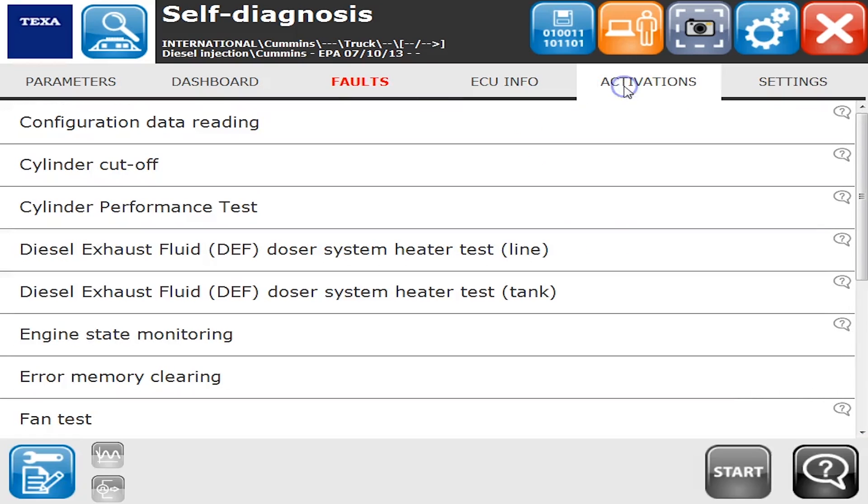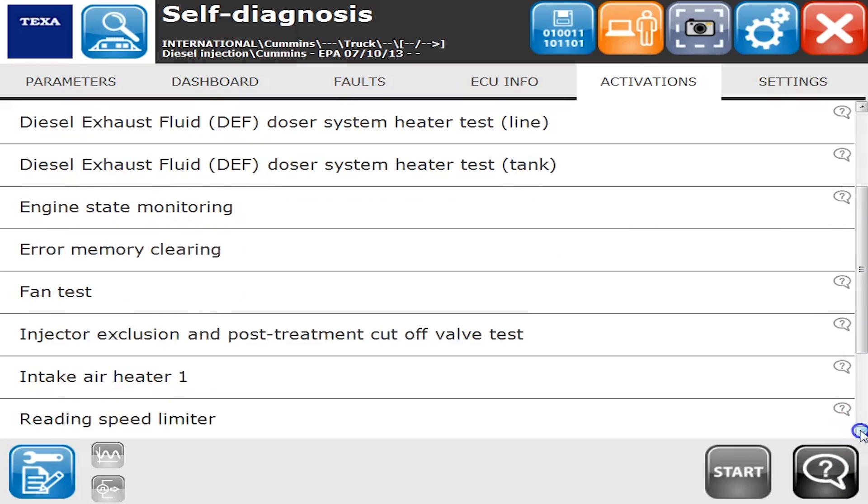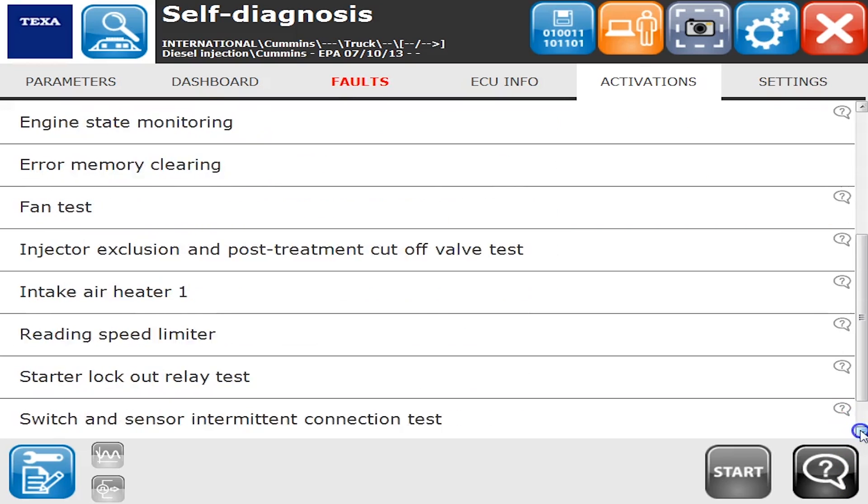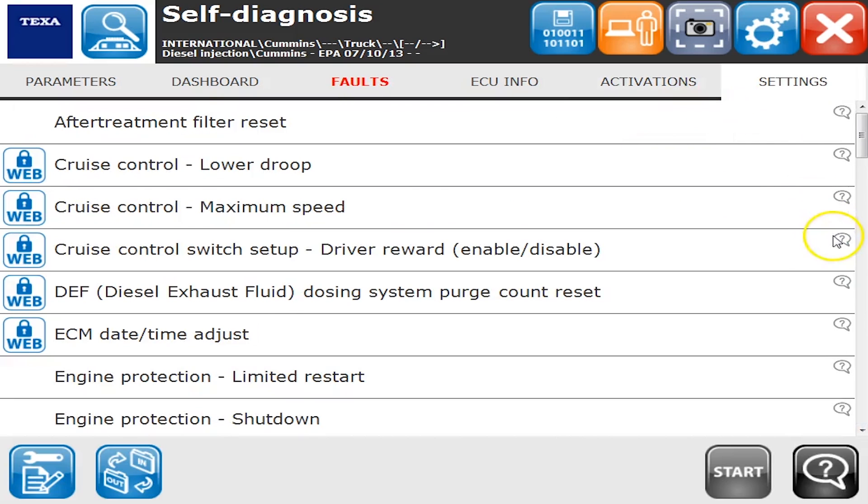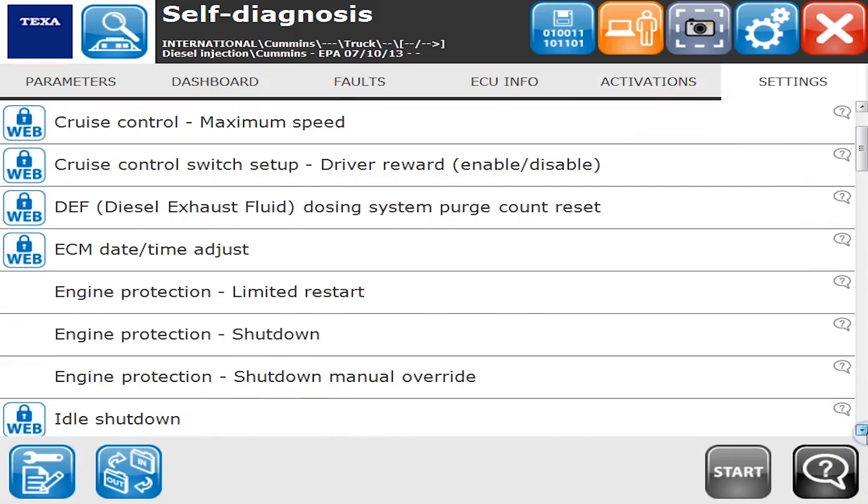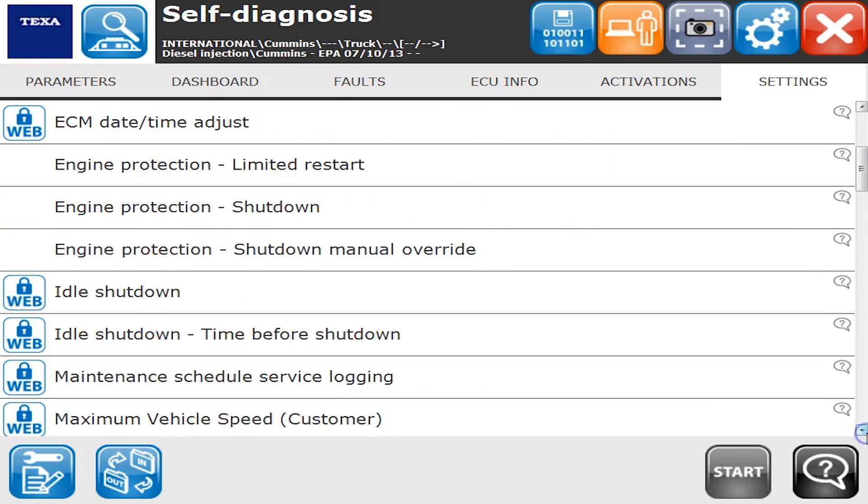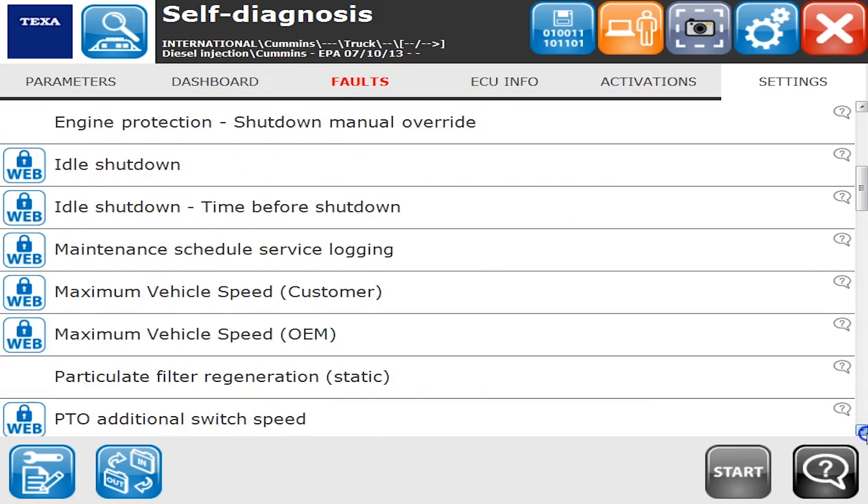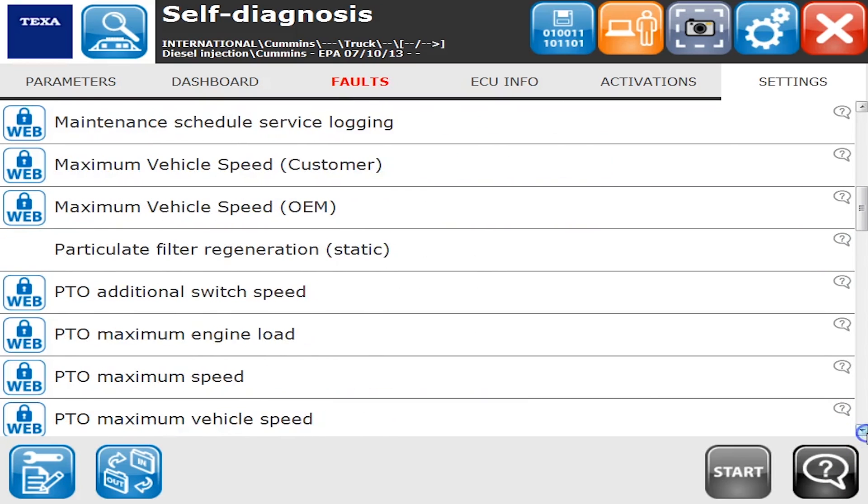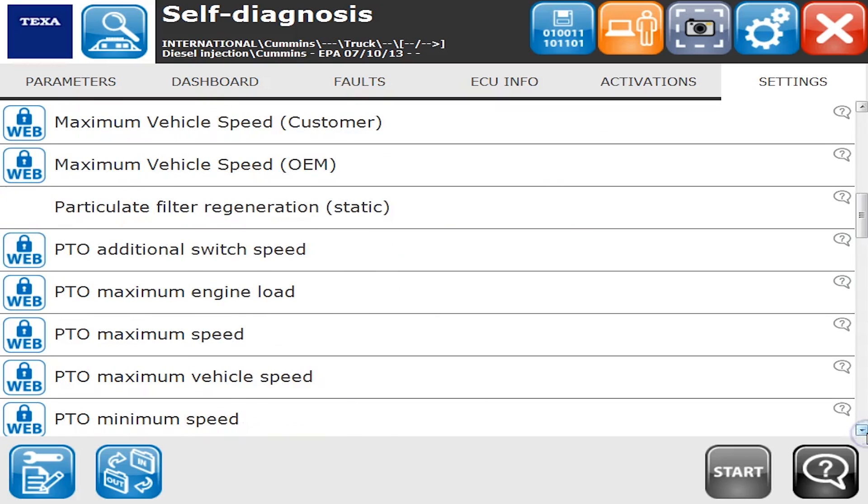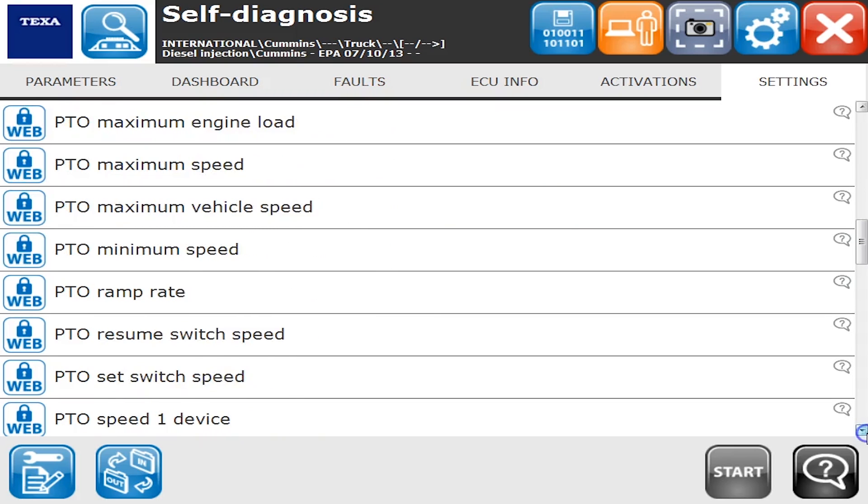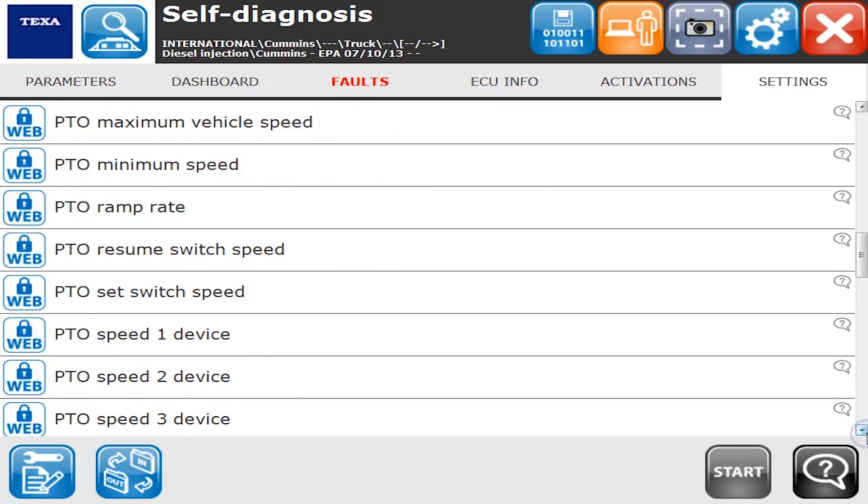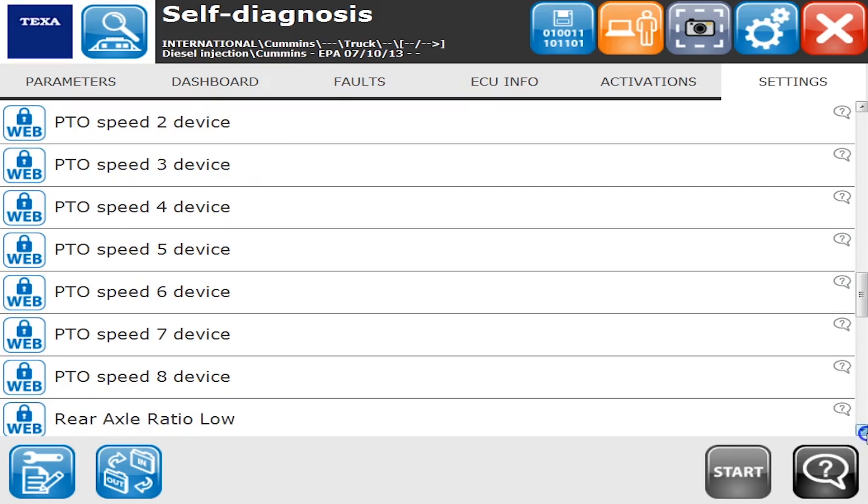So the activation tab, this is where you're going to find your cylinder cutout tests, DEF tests, fan tests, clear codes. Anything you want to do in terms of running a command on the engine is under activations and settings. So here we go in settings: after-treatment filter reset at the very top, a very big one that you need to run once you actually do put a new filter on. There's a particulate filter regeneration for the DPF regens, PTO settings. Obviously there's a whole bunch of them that we can change in there as well.